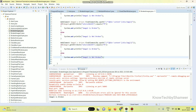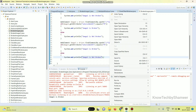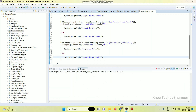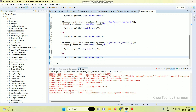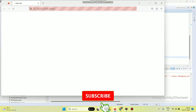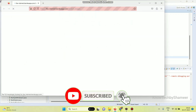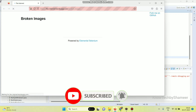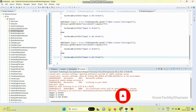Now let's run the script. We got the result — the first two images are broken and the third image is not broken.